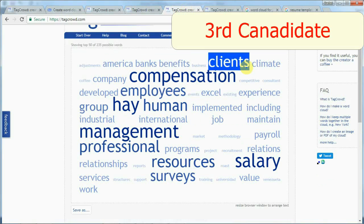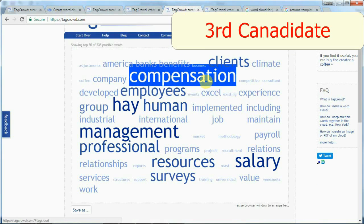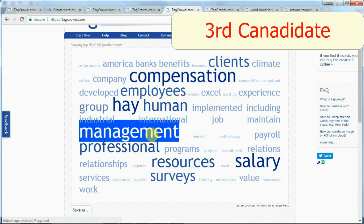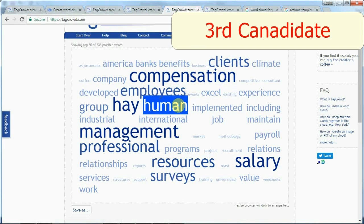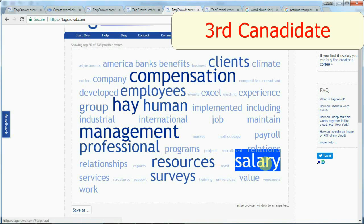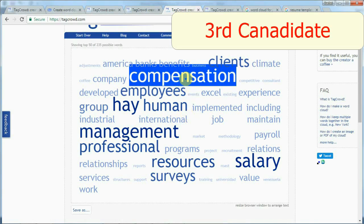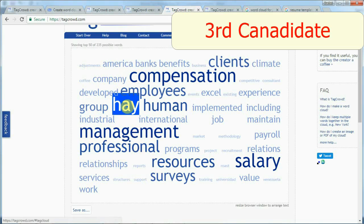Now let's look at the third candidate. My first impression is that this person has really relevant keywords that are standing out — compensation, employee, management, salary. What's even better is those keywords stand out versus the less relevant ones. The keyword 'Hay Group' is particularly notable — if you're not familiar with HR, you might not know that Hay Group is a top-notch consulting firm that invented the Hay job evaluation method, a global industry standard.